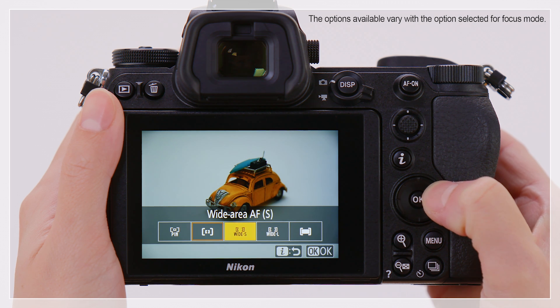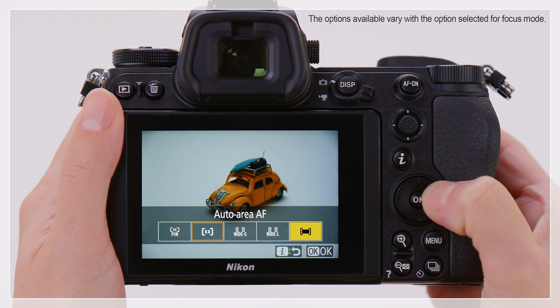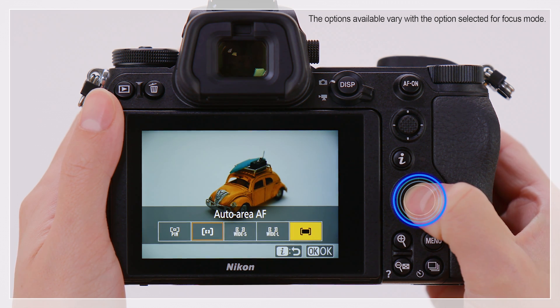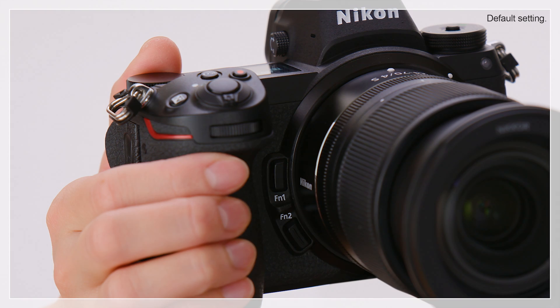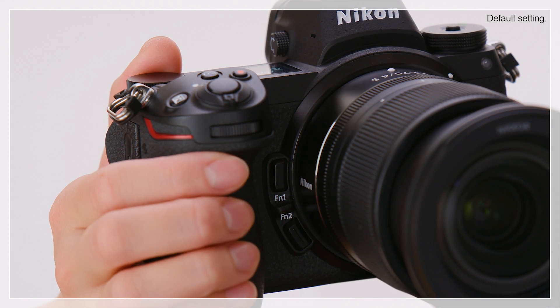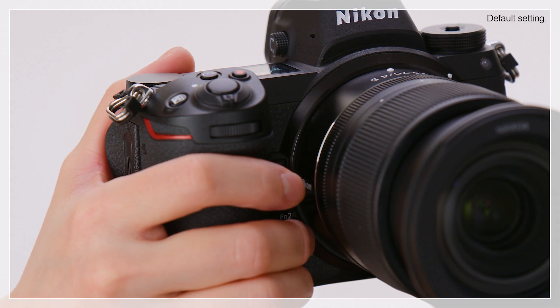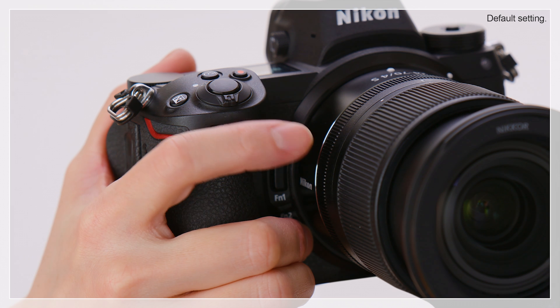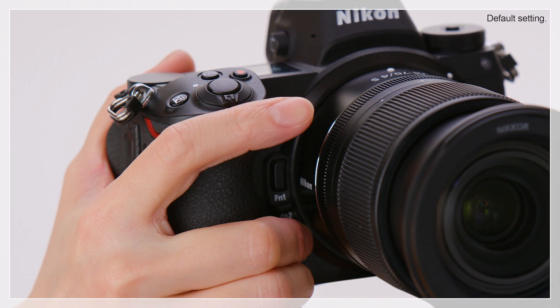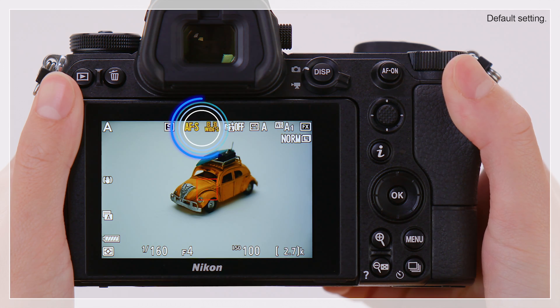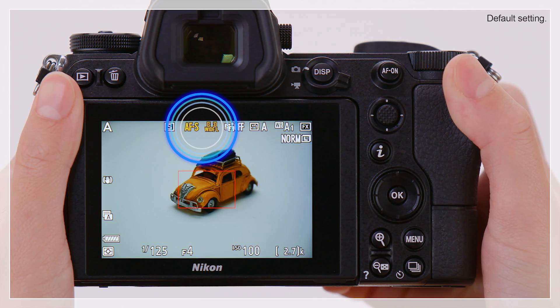Highlight the desired mode and press OK. By holding the FN2 button and rotating the sub-command dial, you can also choose the AF Area Mode.